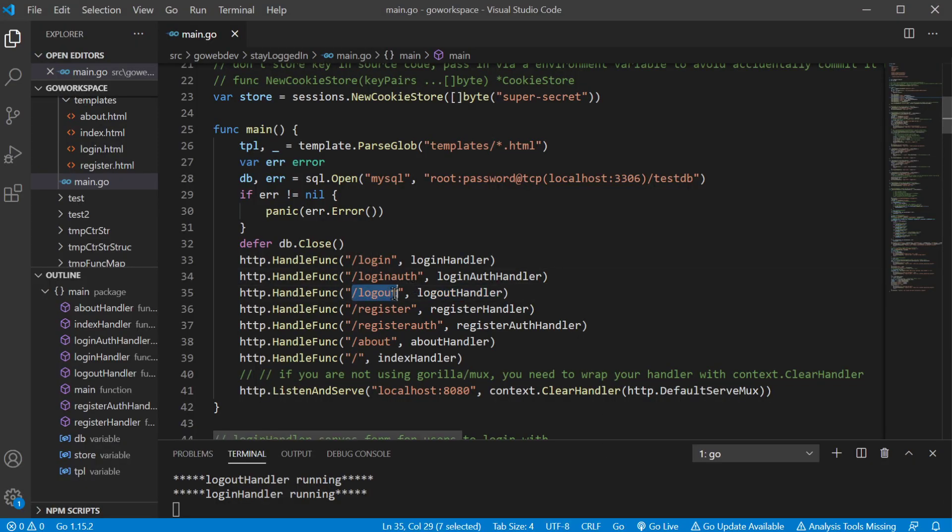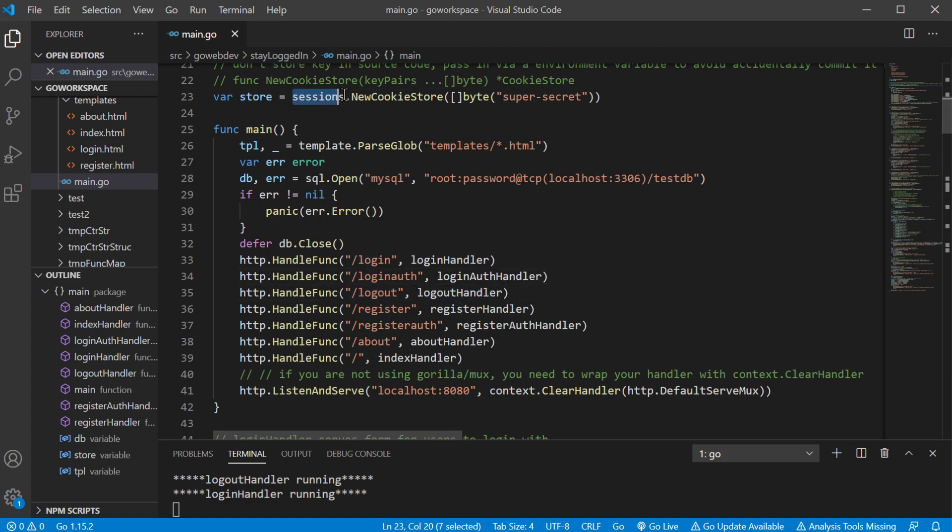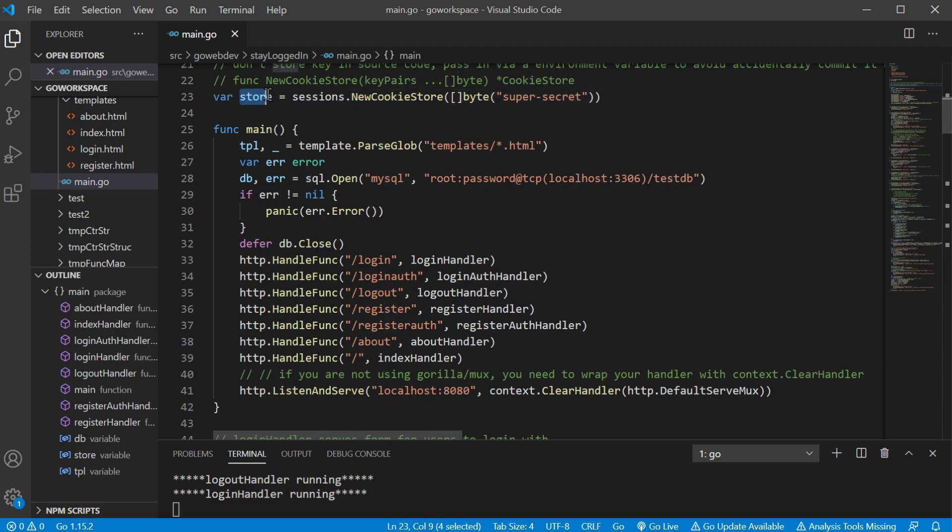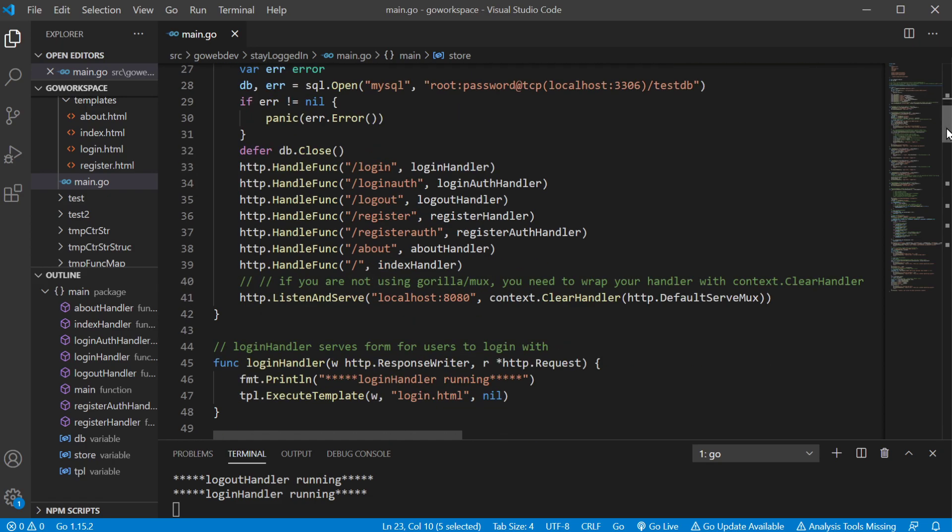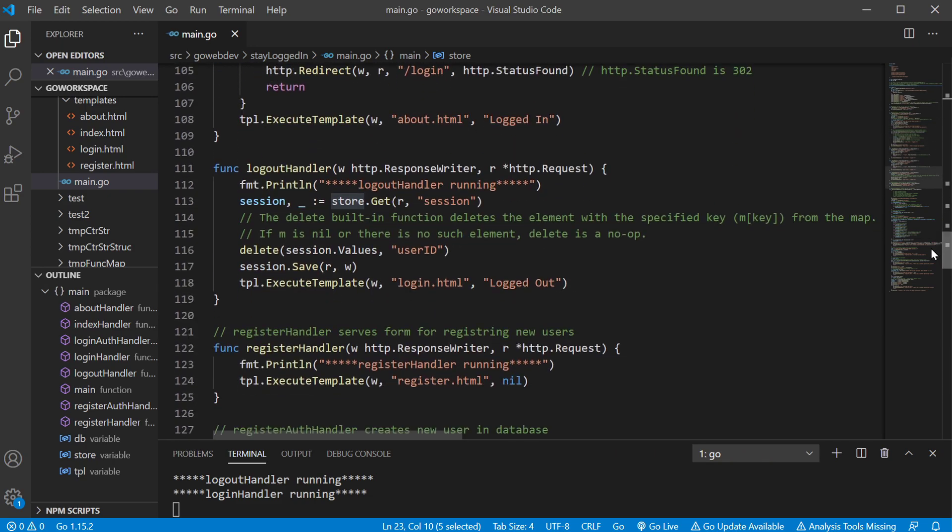So let's go back to our code and look at how this works. Like we said, it's registering the slash logout path to the logout handler. Just in review, we use the sessions package. We use the new cookie store function with our secret key and it's gonna return our store where we're gonna store our cookies. Let's go ahead and go down to the logout handler.